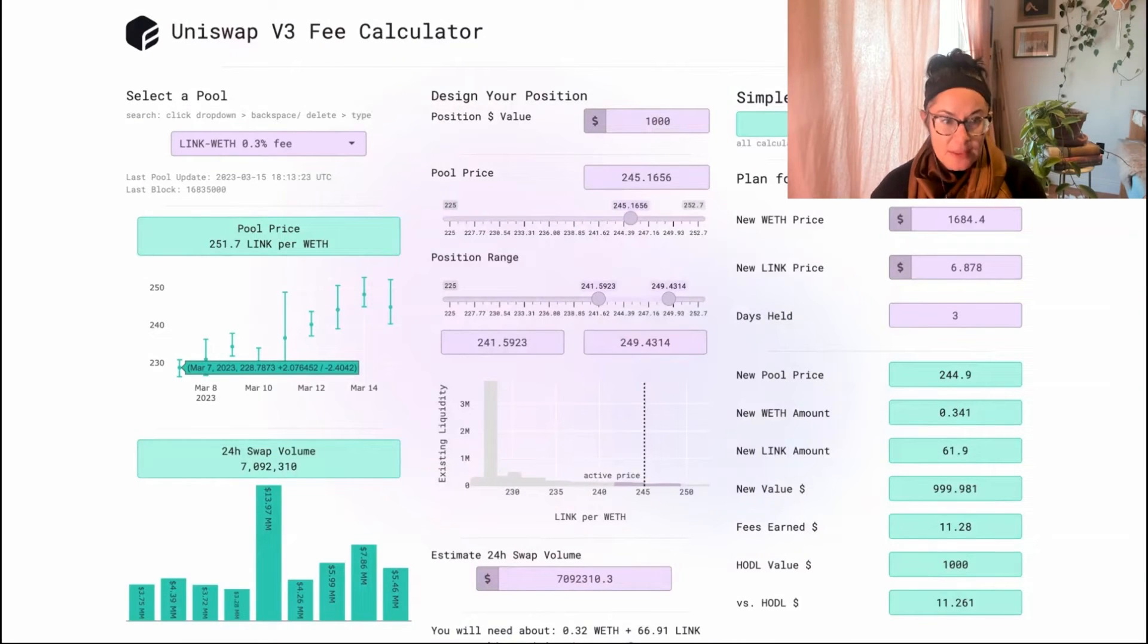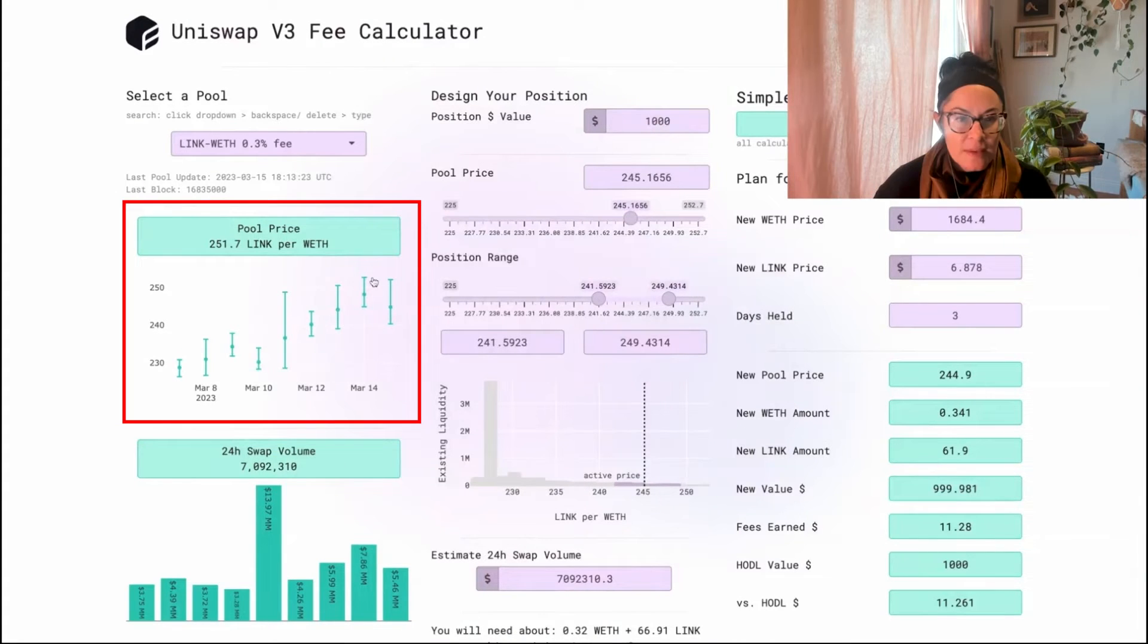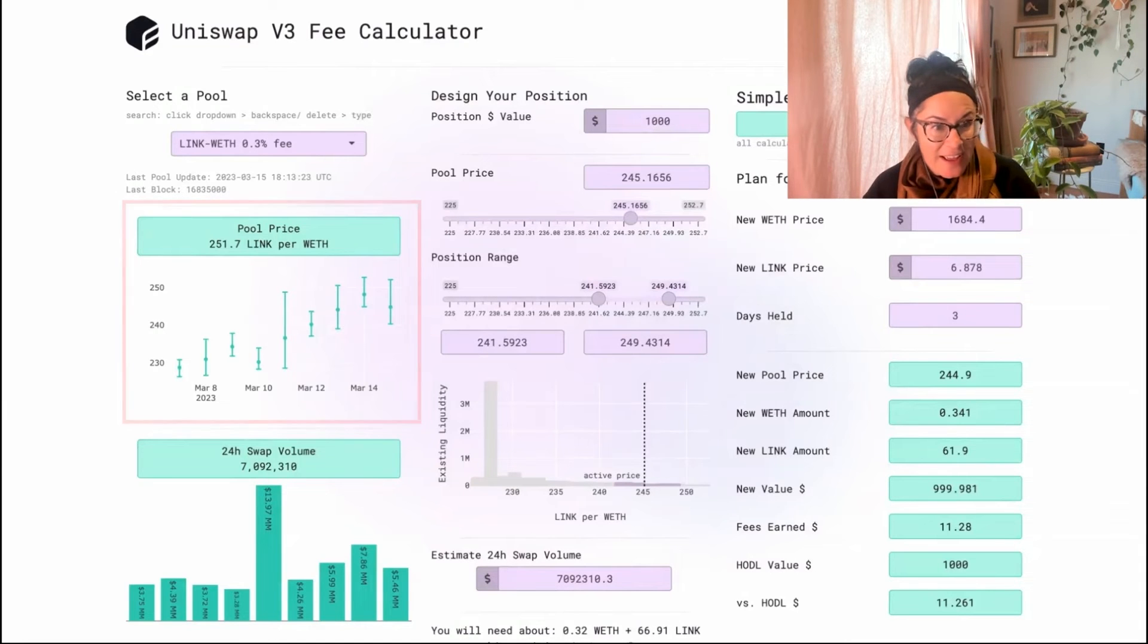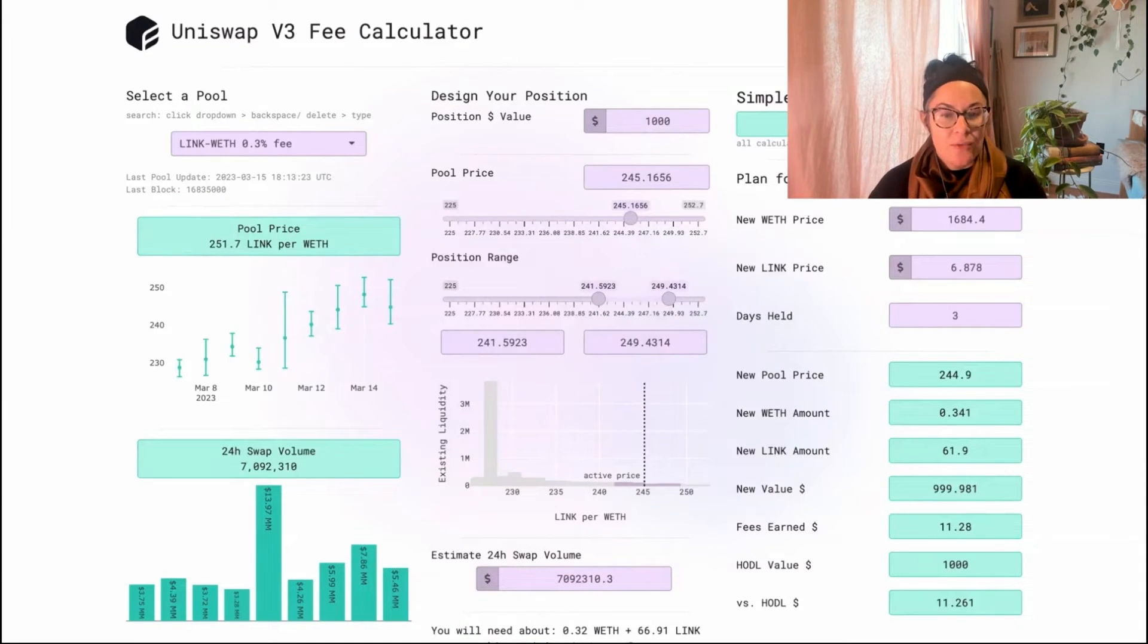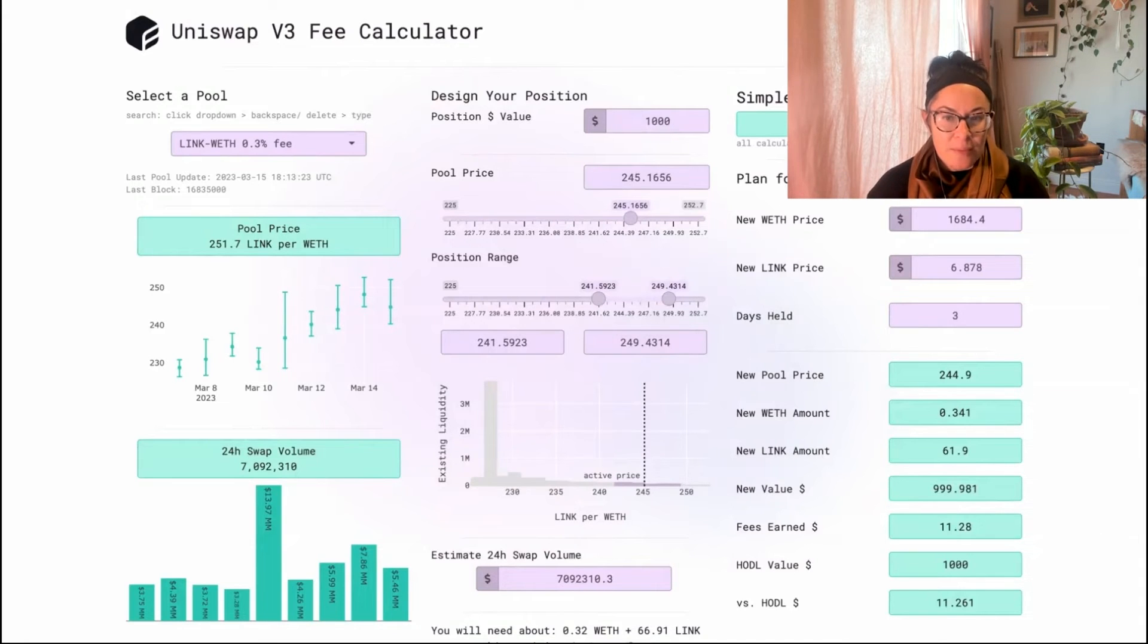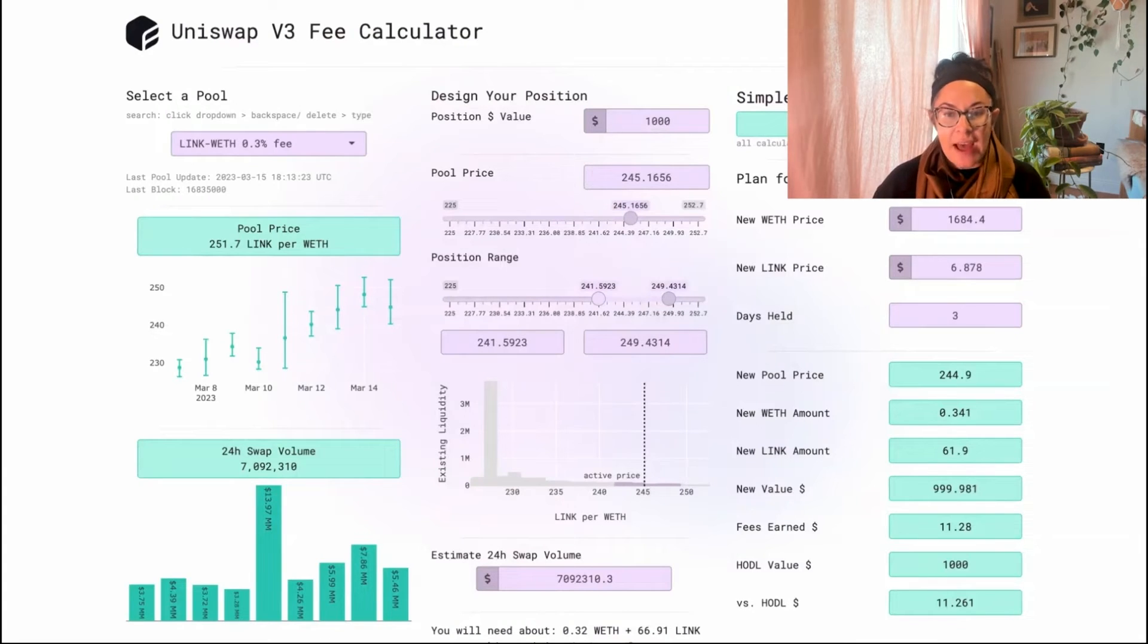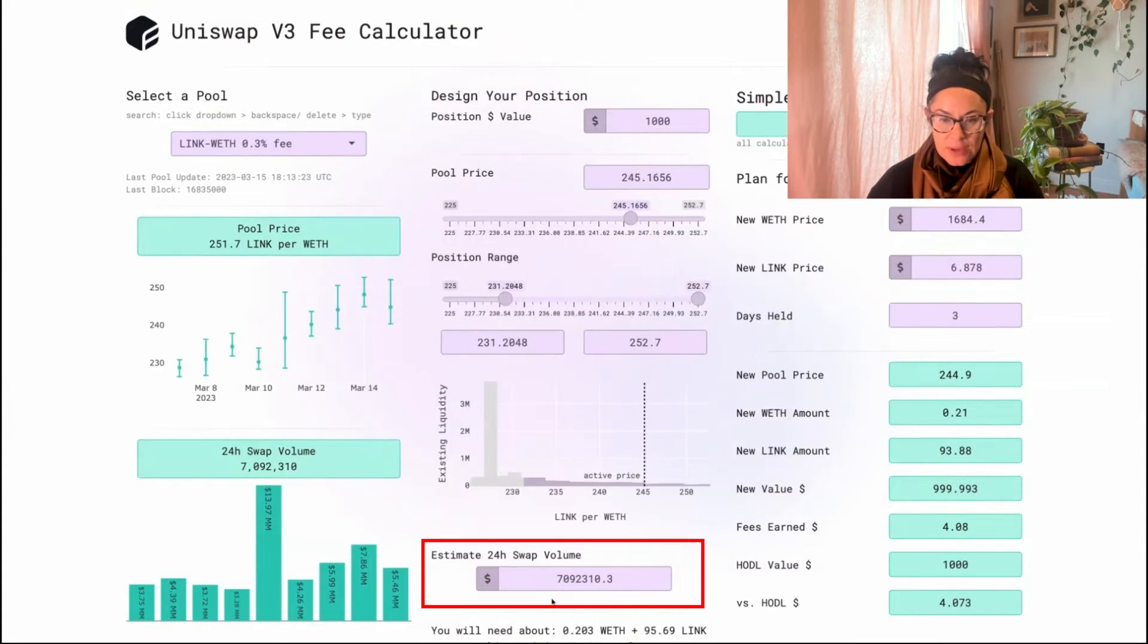On March 7th, this pool went all the way down to $230. The upper bars show you that just yesterday, the pool price was up at $250. Since my range doesn't cover $230 or $250, I would not be getting paid for those trades. I'm only getting paid for trades that happen in between $241 and $249.